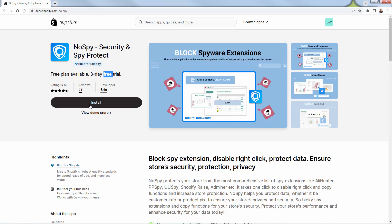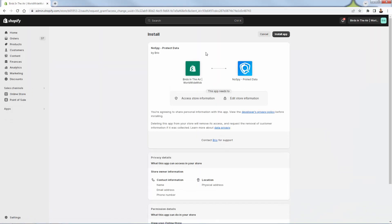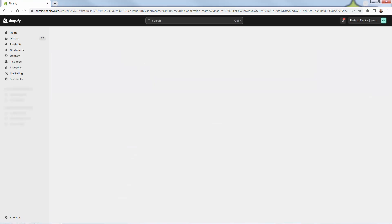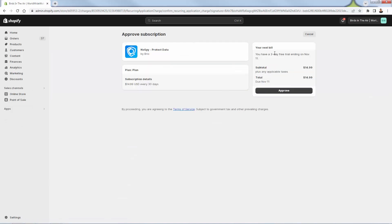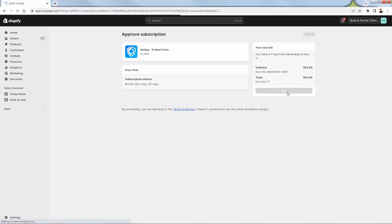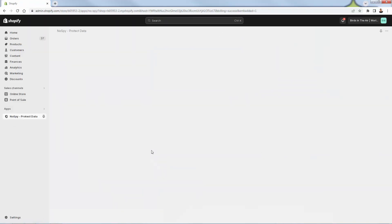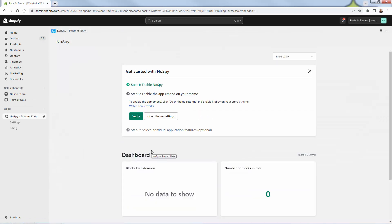You can see the link directly below this video. We're going to go ahead and press install and get this set up in one of my stores right now. Once we press install, we'll be brought over into the permissions page where we simply click 'Install App.' This is going to allow No Spy to install in our store without any code or any technical skills required. We get a three-day free trial and then we'll approve that charge.